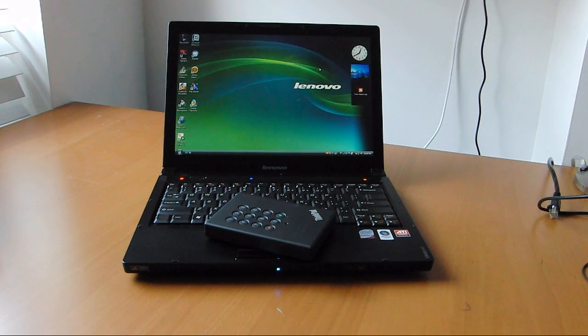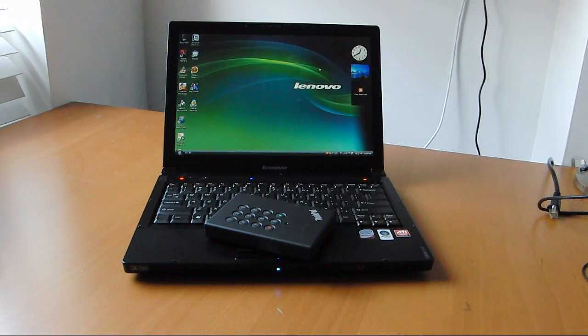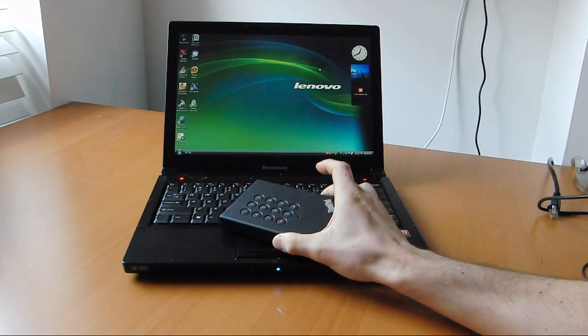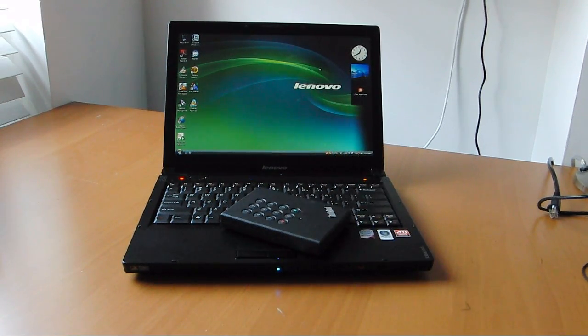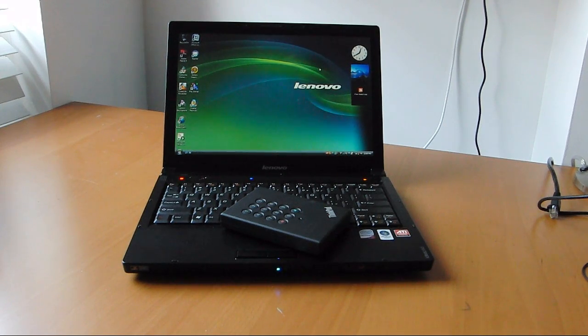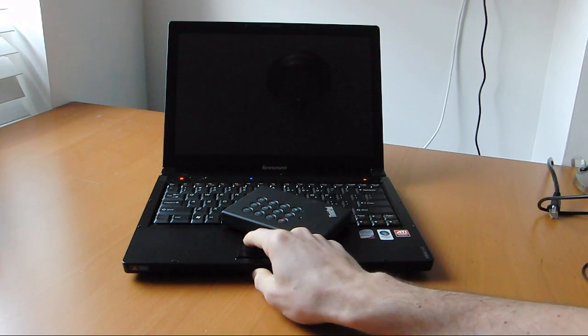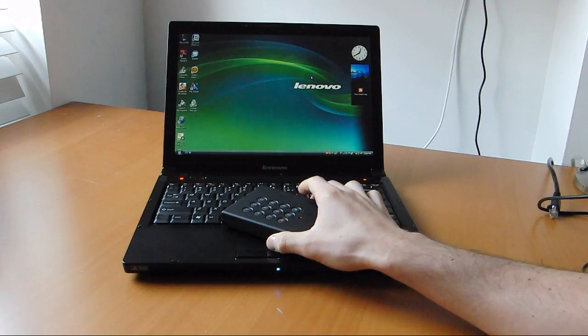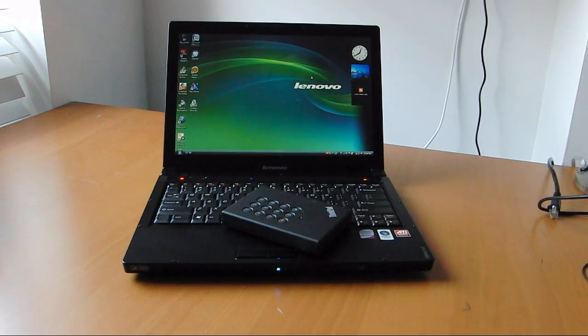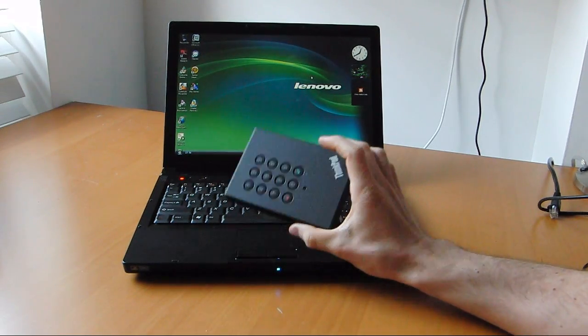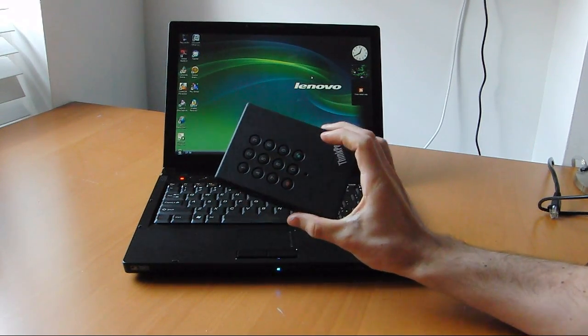Hey all, this is Sal Congeloso from Geek.com, and I wanted to take a quick look at the ThinkPad USB Portable Secure Hard Drive from Lenovo. It's probably the worst name ever, but here it is.